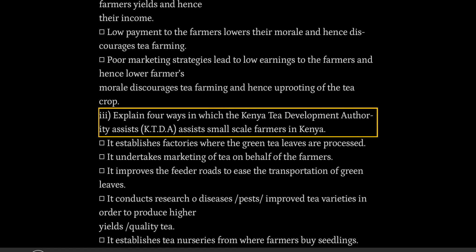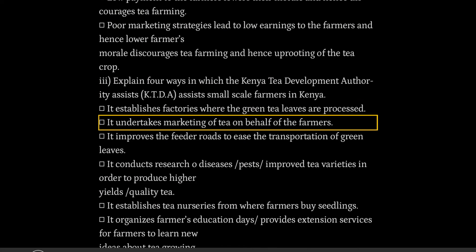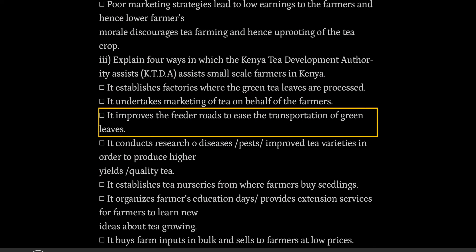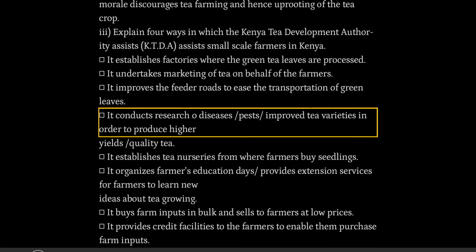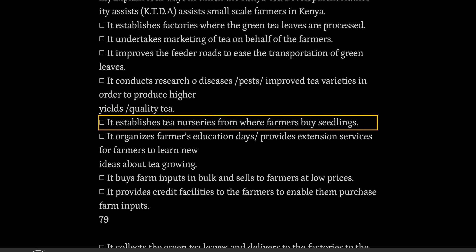Explain four ways in which the Kenya Tea Development Authority (KTDA) assists small-scale farmers in Kenya: it establishes factories where the green tea leaves are processed; it undertakes marketing of tea on behalf of the farmers; it improves feeder roads to ease transportation of green leaves; it conducts research on diseases, pests and improved tea varieties in order to produce higher yields and quality tea; it establishes tea nurseries from where farmers buy seedlings.